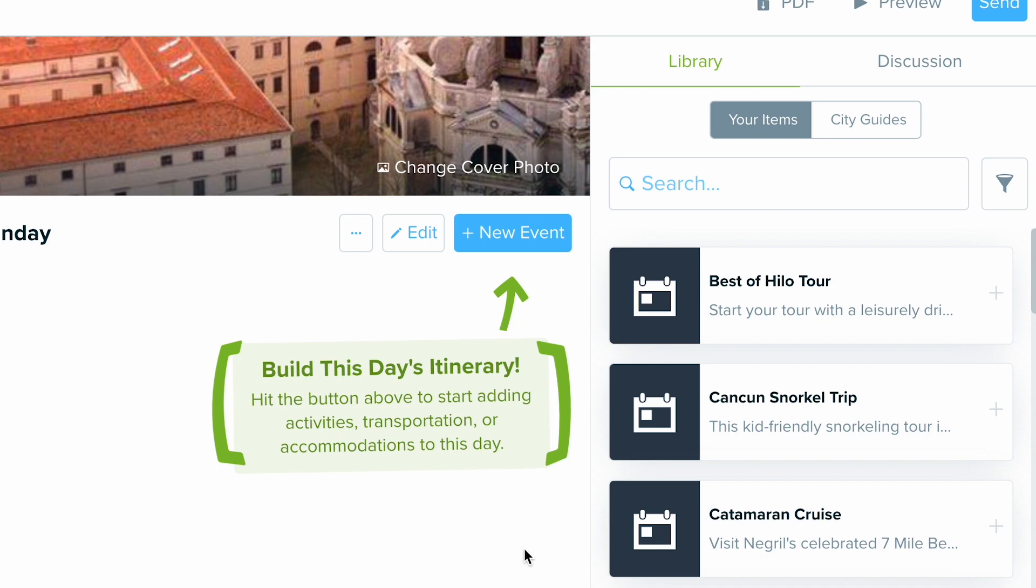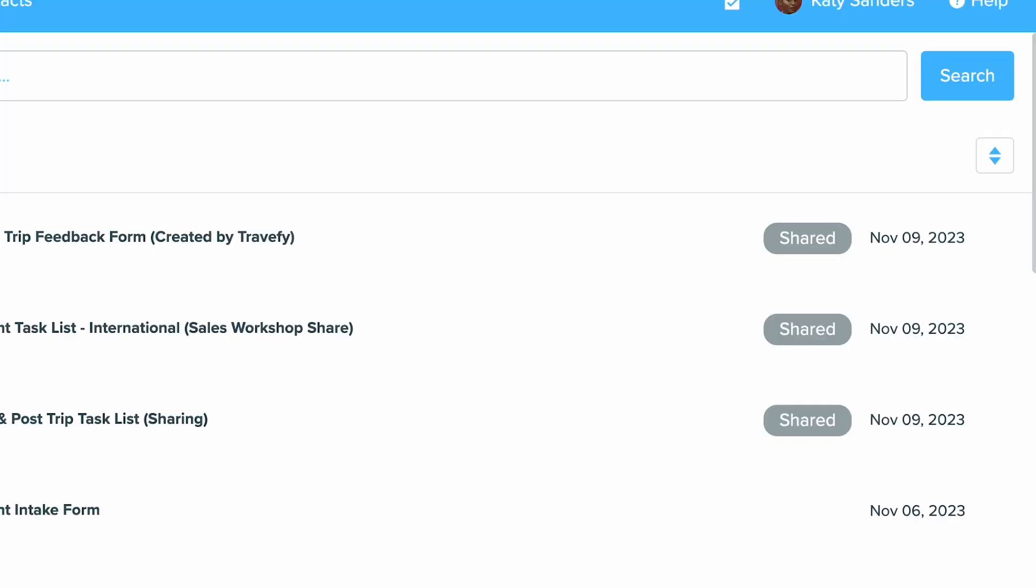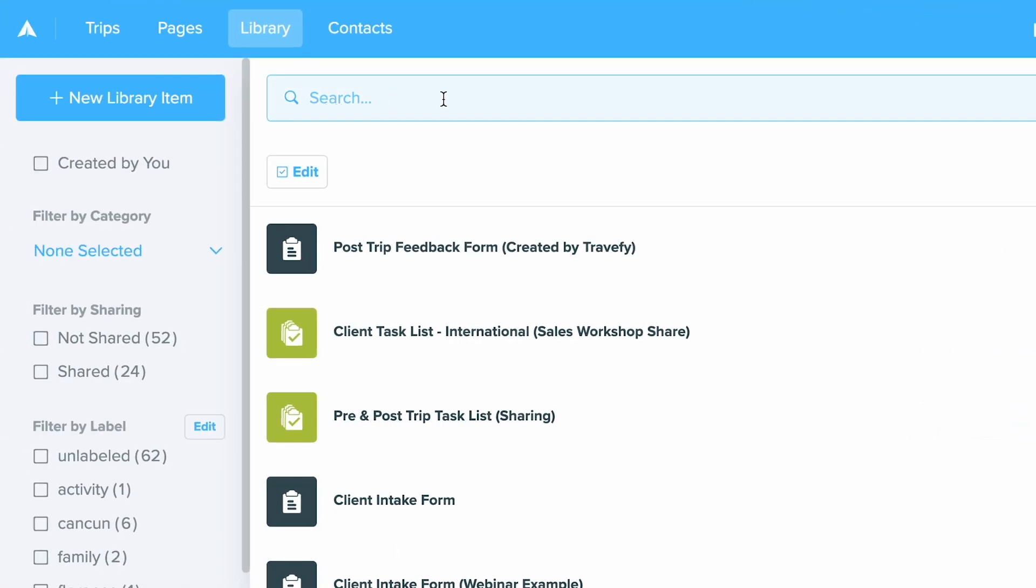Now when we go back to the main page, this is where you'll be able to organize. You can create library items and edit the library items as well.